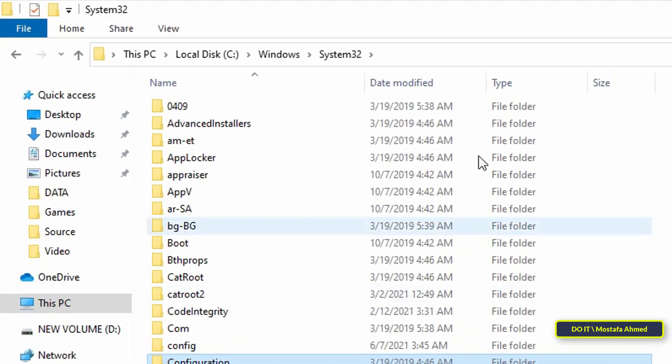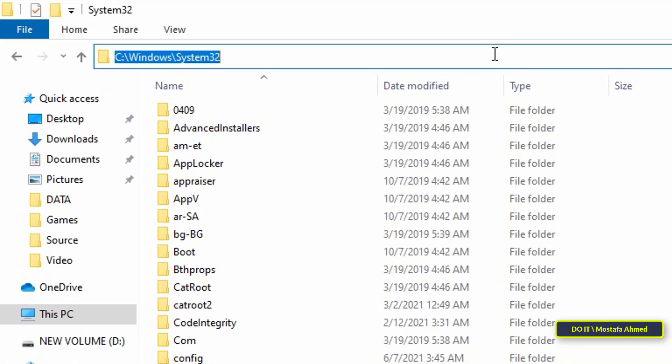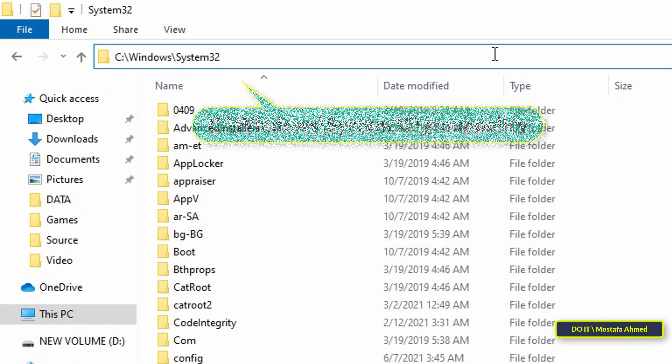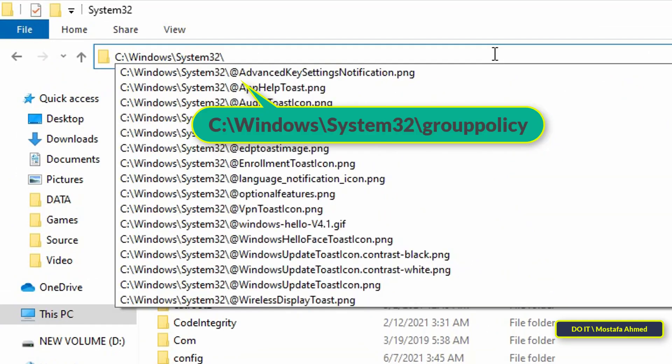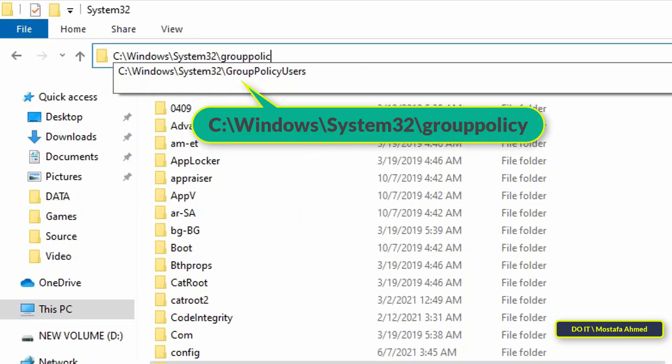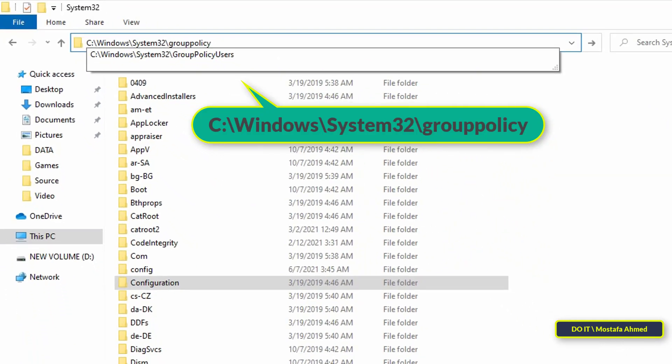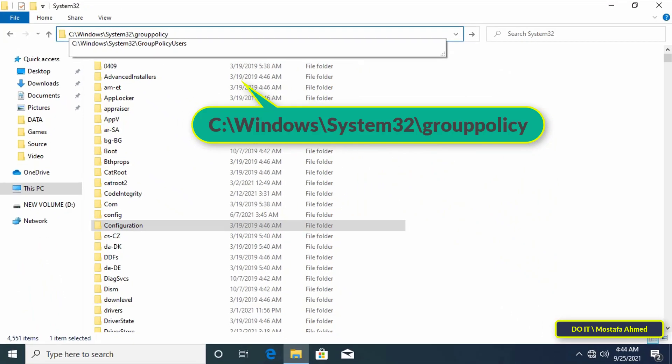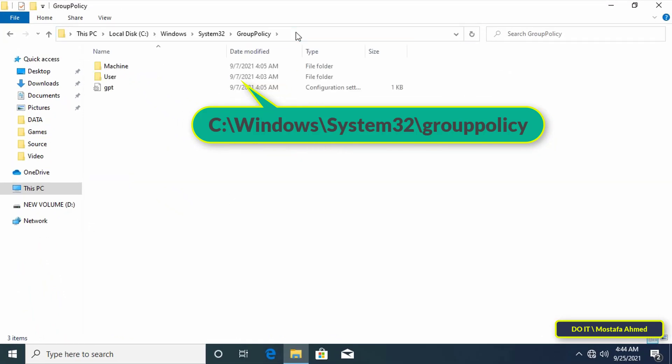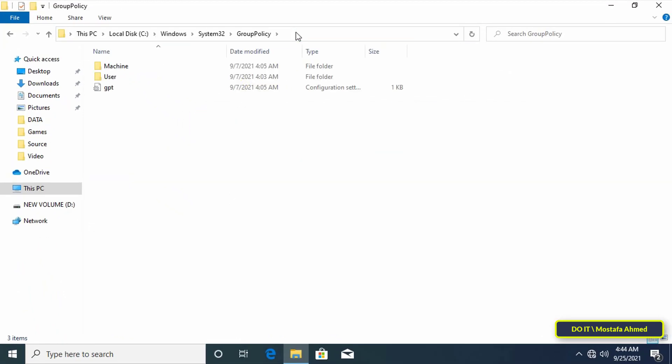Go to the path above and type backslash group policy to be able to open the group policy folder. After writing the path press the enter button.